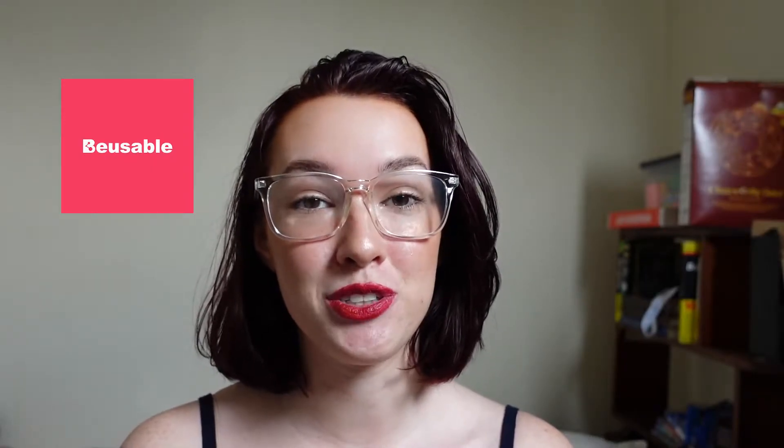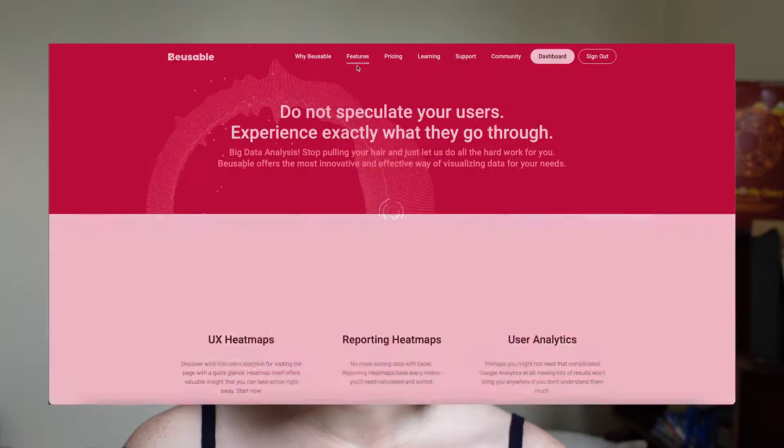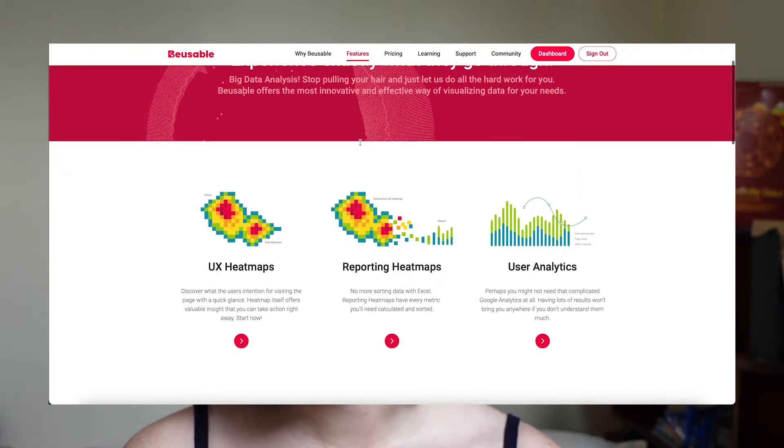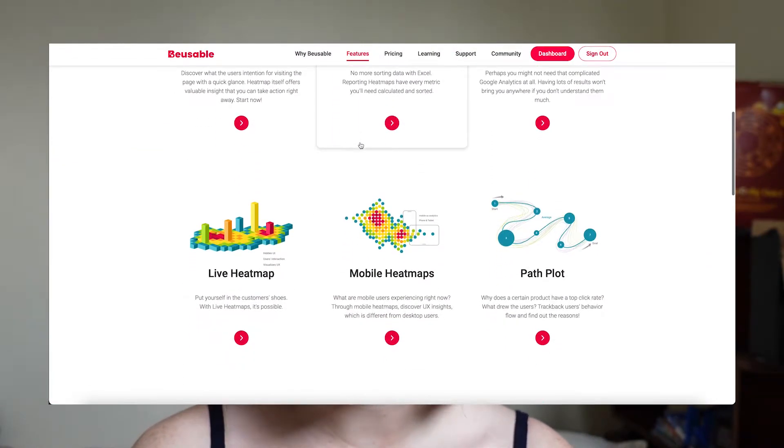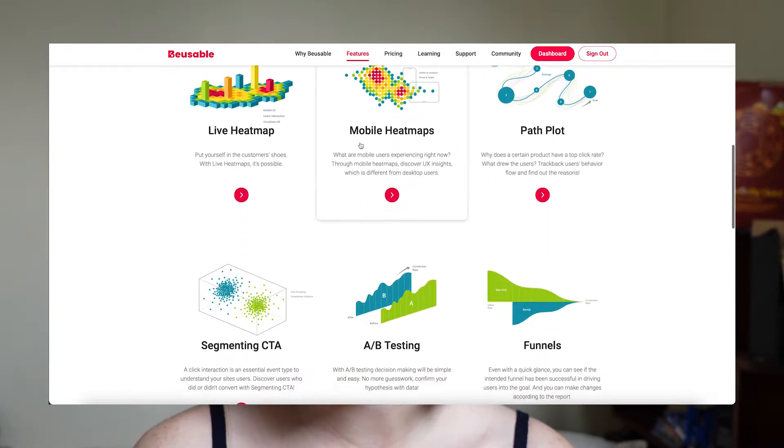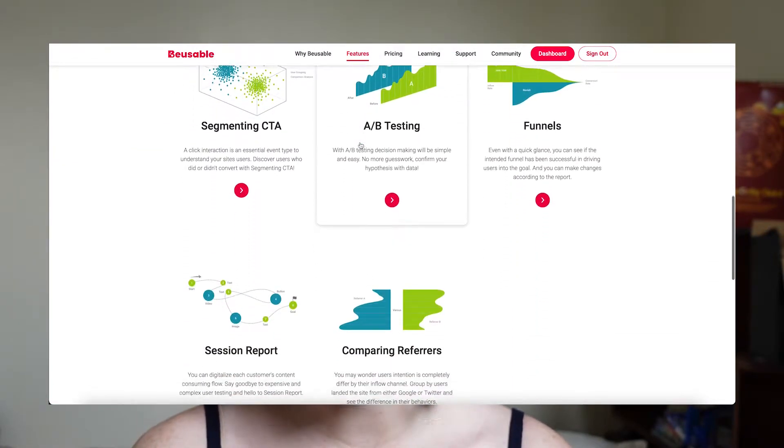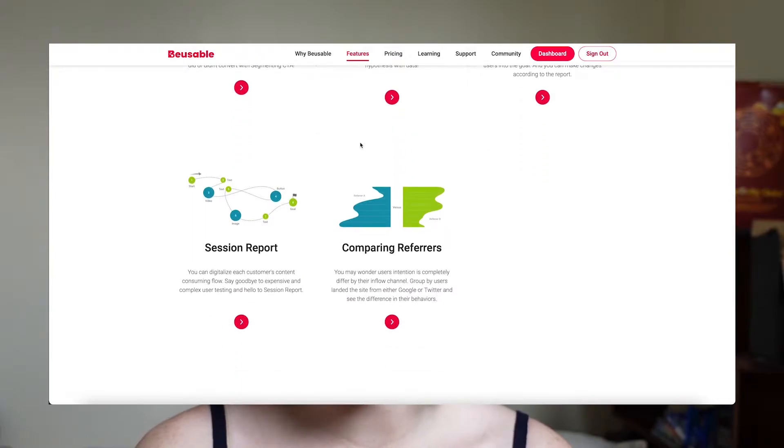Big thank you to BeUsable for sponsoring this video. If you don't already know, BeUsable is a UX research and analysis tool that essentially tells you everything that you need to know about your users and how they interact with your website.